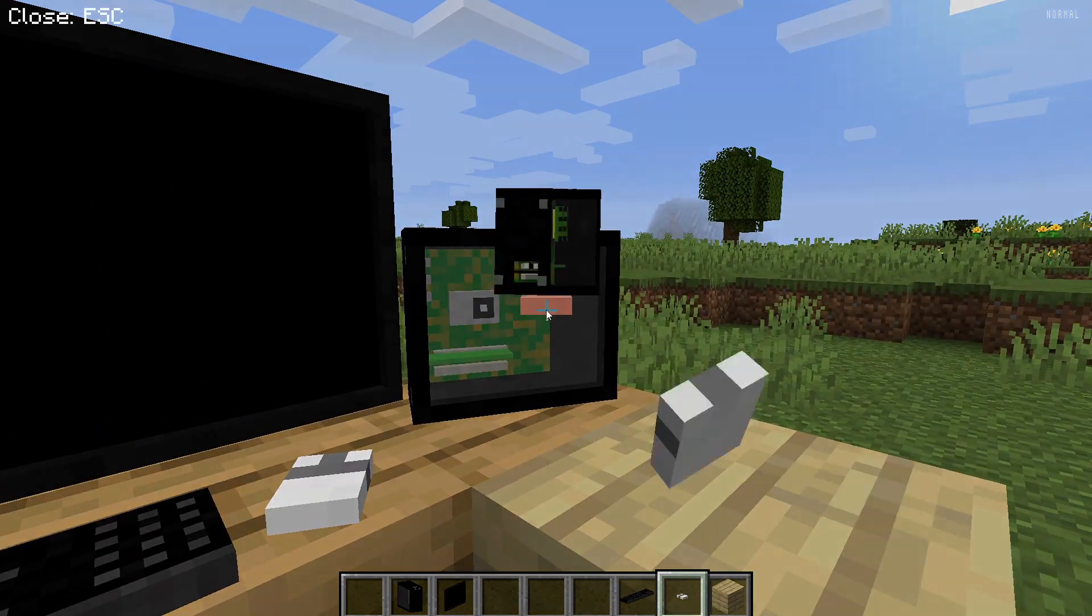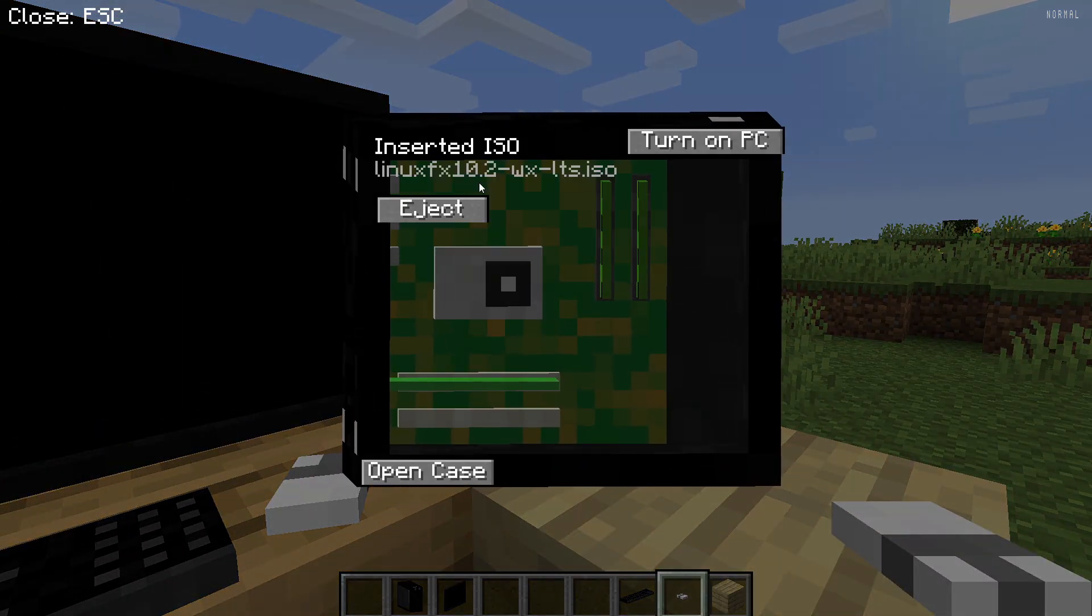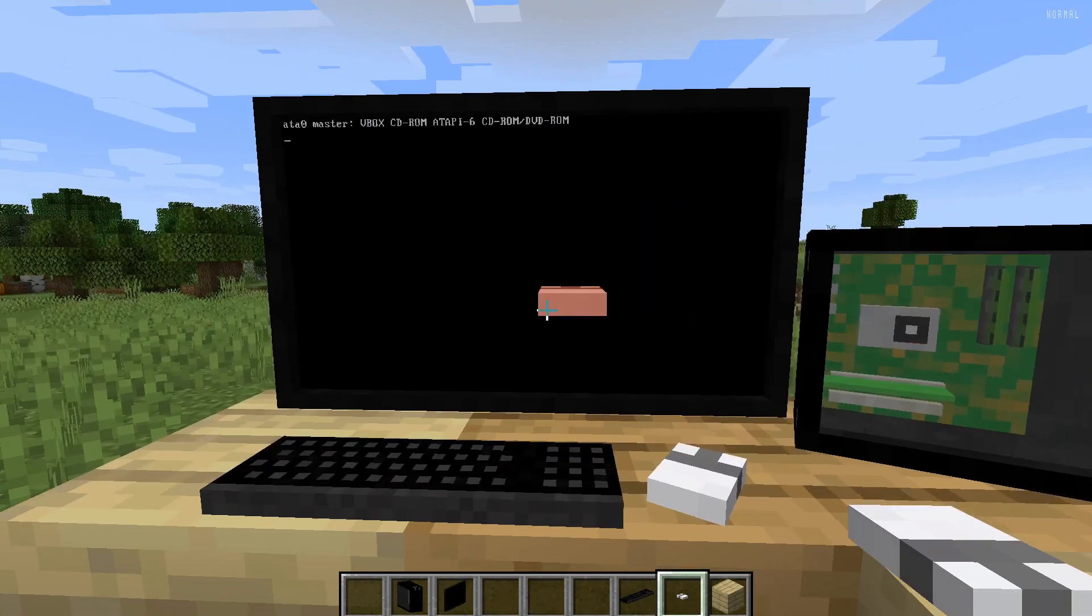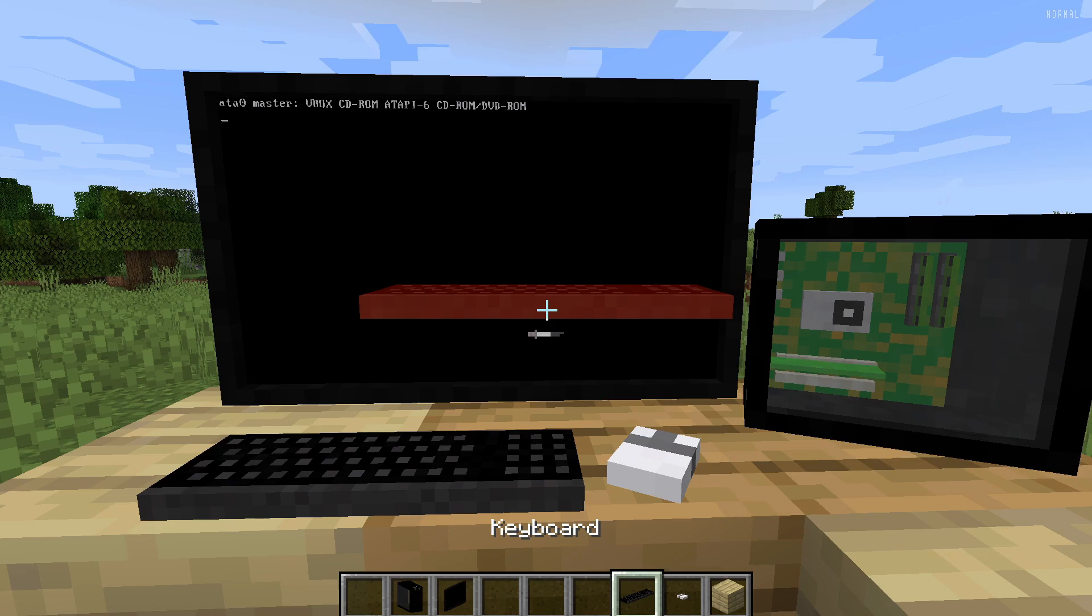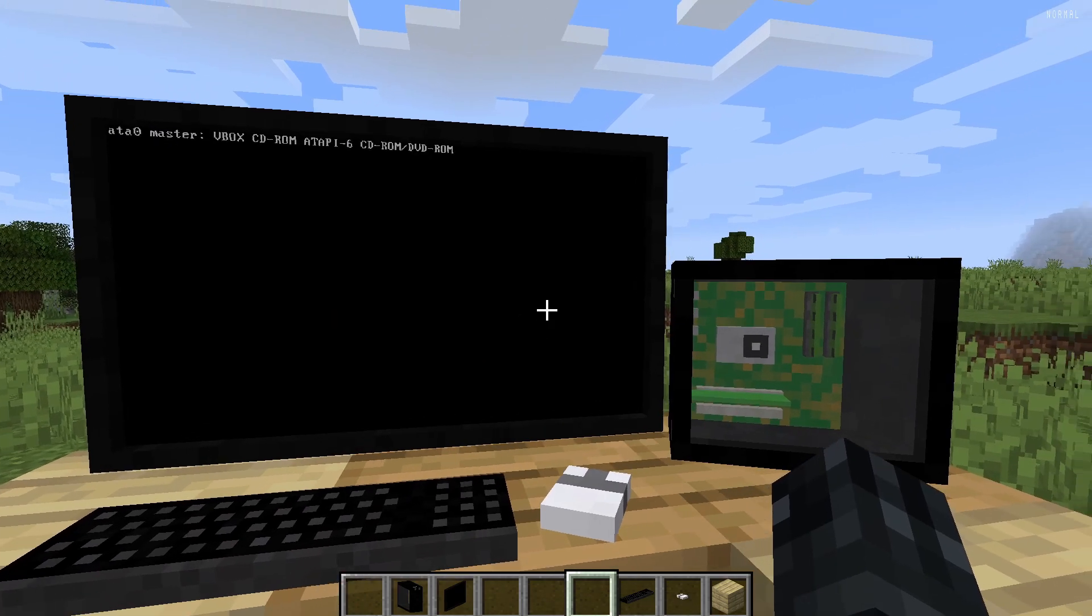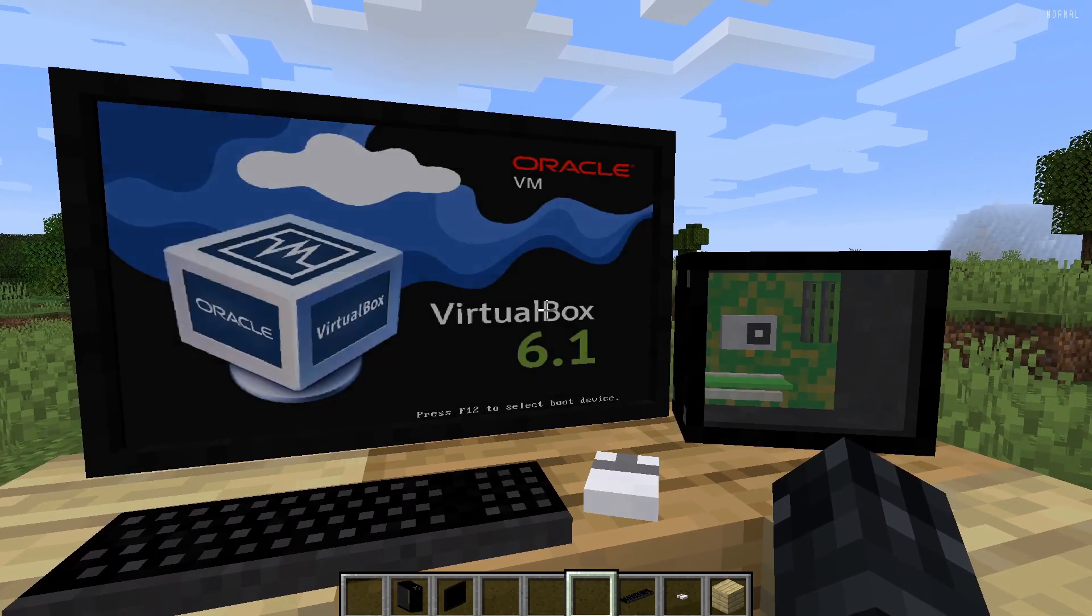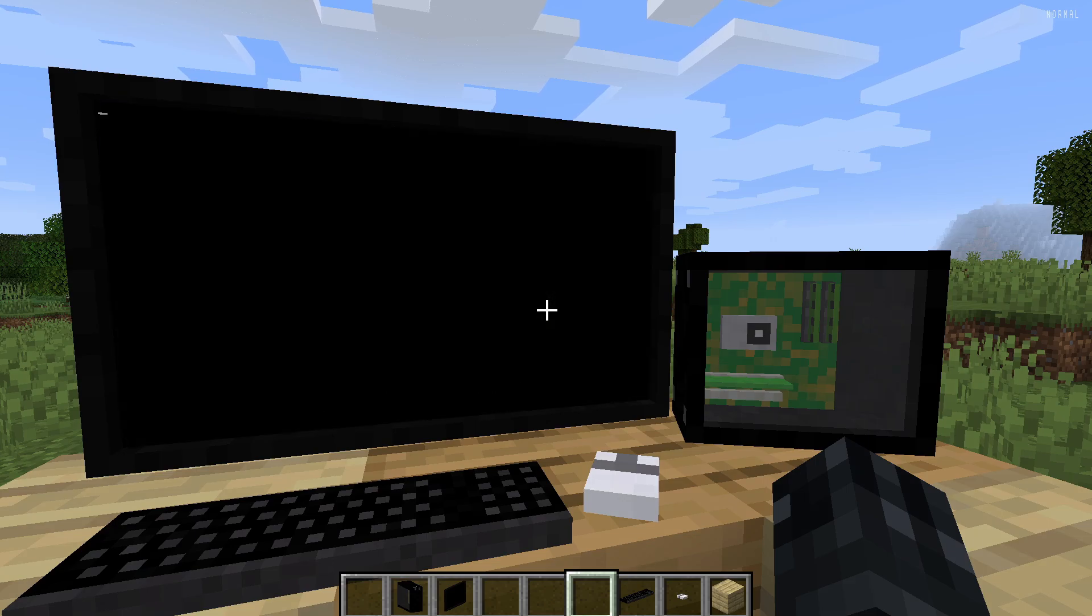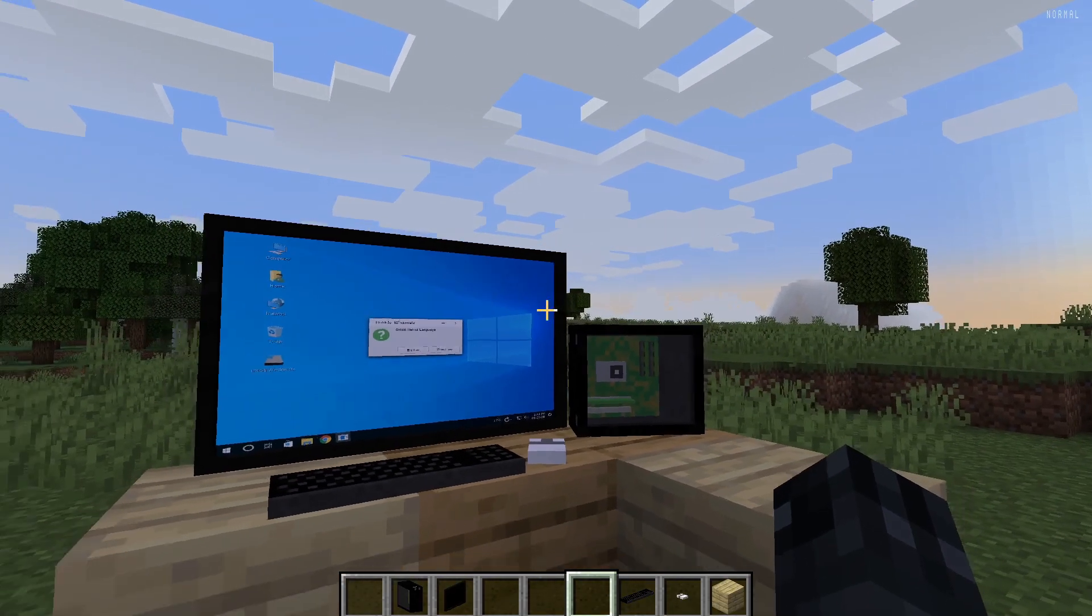Now to start it, right click onto it. Put the ISO you want. And then turn on the PC. So now this is how it looks. So it's basically running your virtual machine inside Minecraft, which I think is pretty impressive.